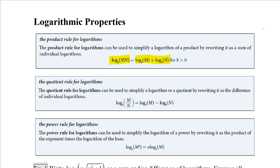Then we have the quotient rule for logarithms. It says if we have log base b of m divided by n, or the log of a quotient, we can rewrite that as two logs being subtracted: log base b of m minus log base b of n. And again, if we have two logs with the same base being subtracted, we can write them as the log of a quotient.